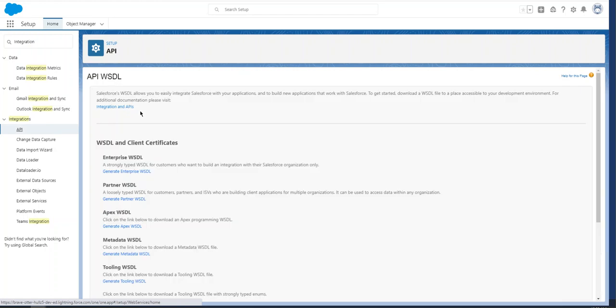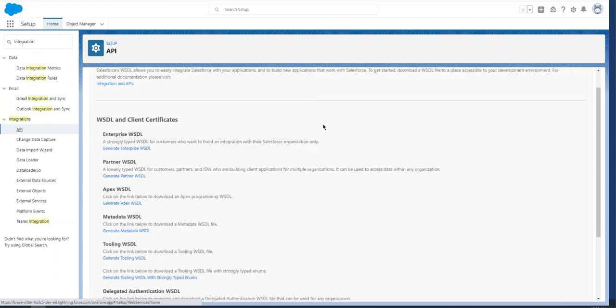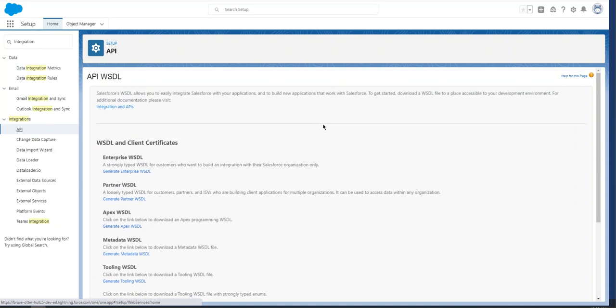On this page, at the very top, you see API WSDL. WSDL stands for Web Service Definition Language. It's similar to web services, but it uses a config file, a markup language file.